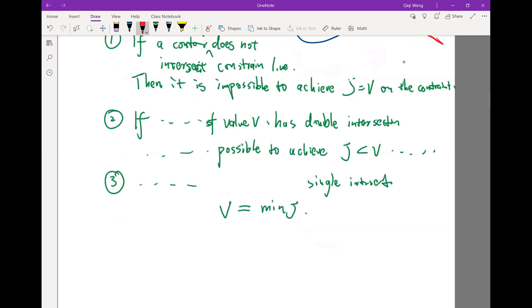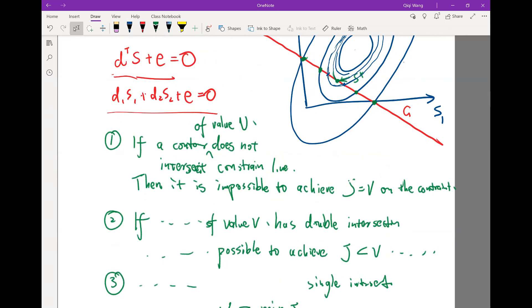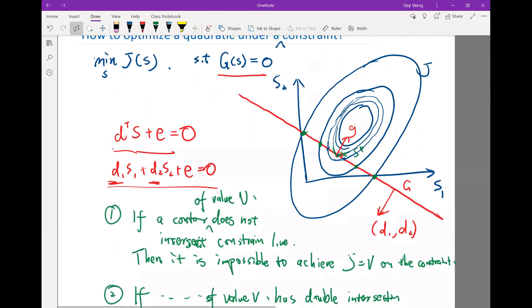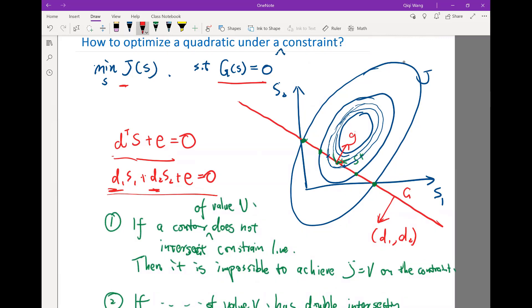If I write this down more carefully in mathematics: what does it mean to be tangent? It means the gradient direction is orthogonal to the constraint line. The direction orthogonal to the constraint line is actually d1, d2. So essentially, what it says is that the gradient of the nonlinear function has to coincide with the gradient of the constraint in order for the optimal to occur — meaning one is a constant multiple of the other.